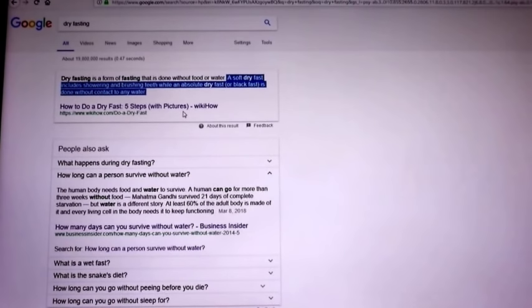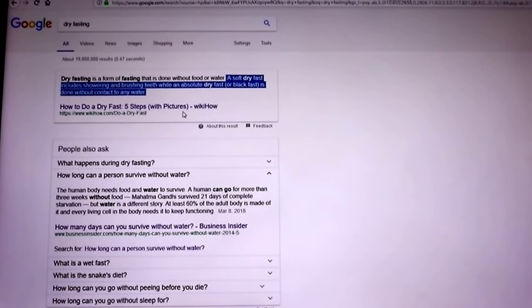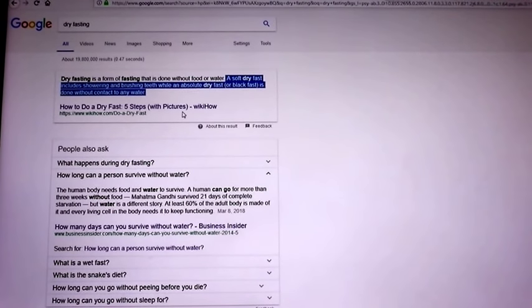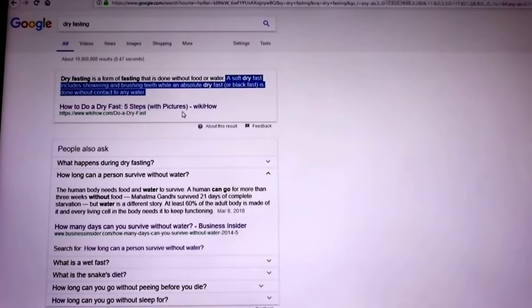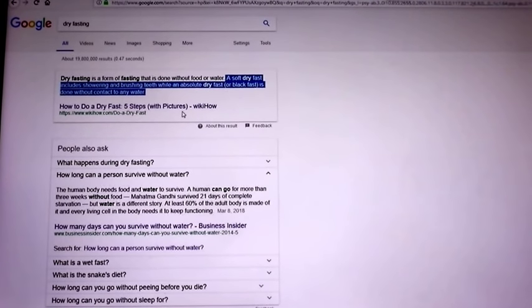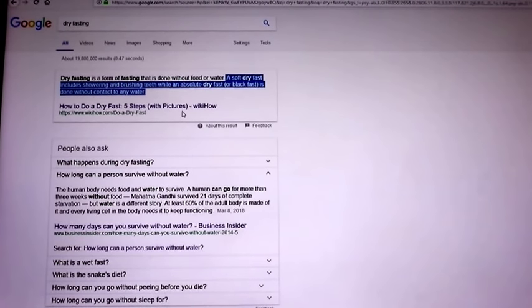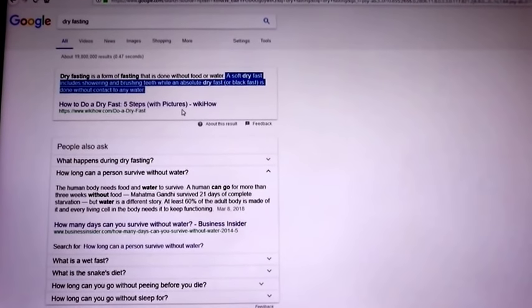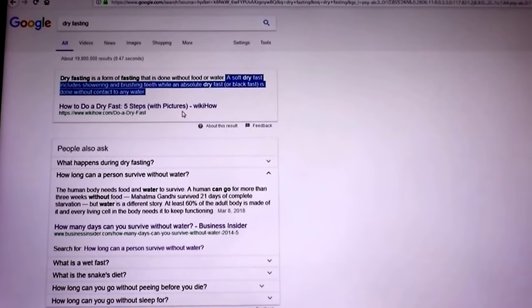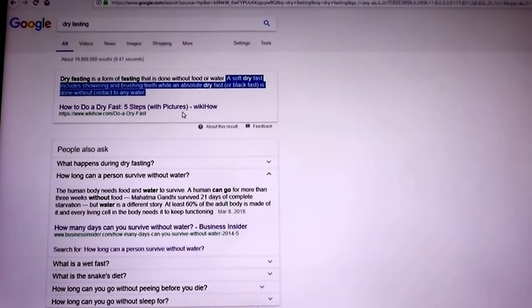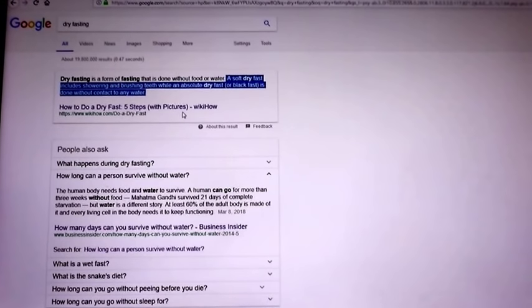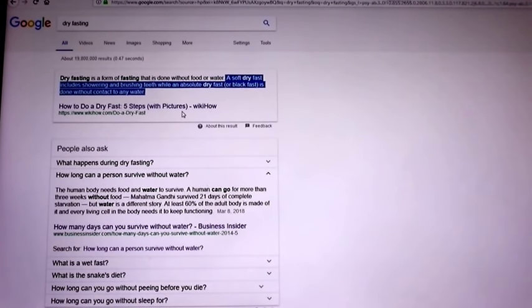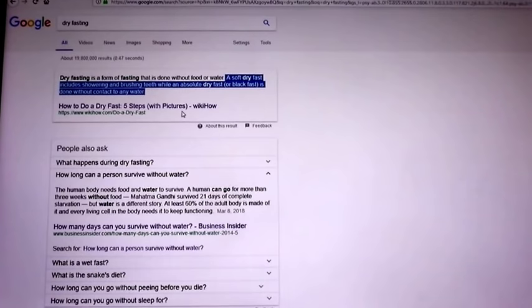But again, this is not something you should start tomorrow and say, 'James is doing a 20 hour dry fast, I'm going to do that.' First off, you're not going to make it because you've never done any intermittent fasting at all. You're not going to be able to do a dry fast. It won't happen. I promise you that. You'll either pass out or you'll just end up drinking water.